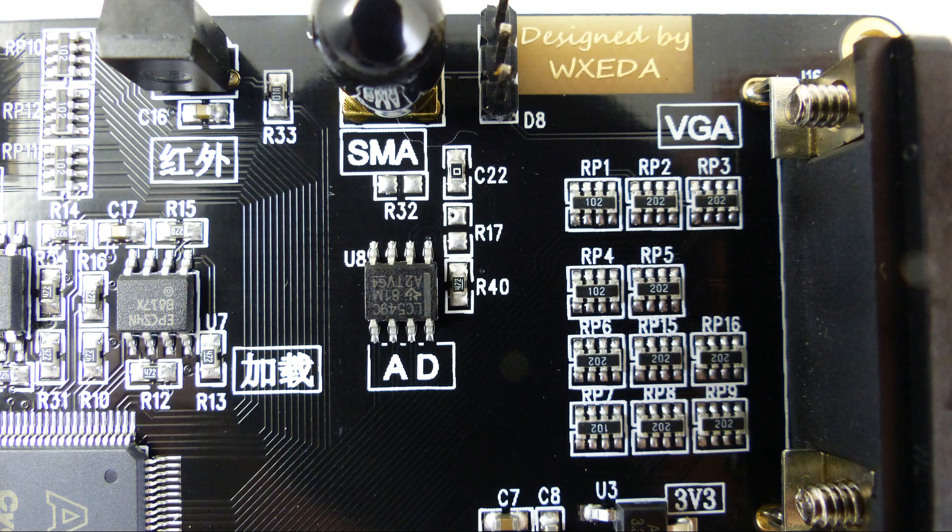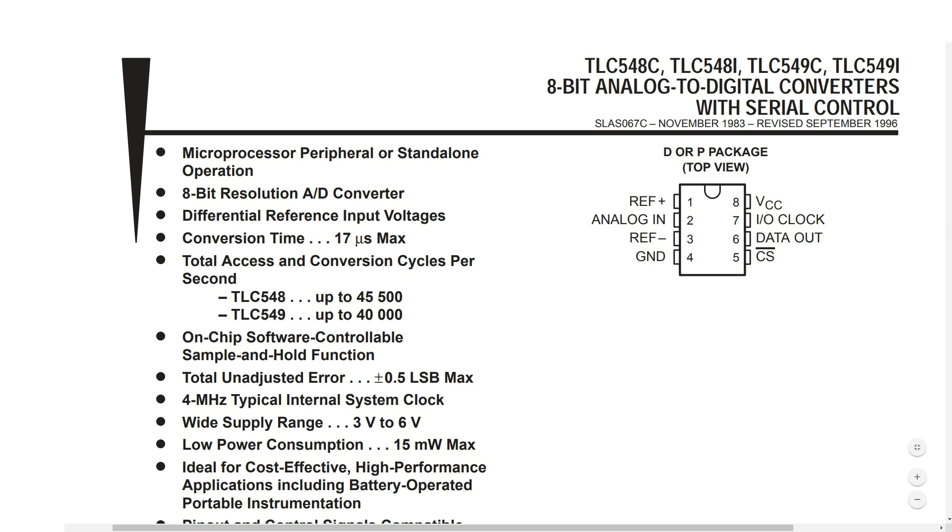Next chip over is an analog to digital converter. The datasheet for the ADC shows that it's an 8-bit part and it'll run about 40,000 samples per second so not a screamer but probably fine for a lot of things. I am impressed that there's an SMA connector on here that's a nice touch.